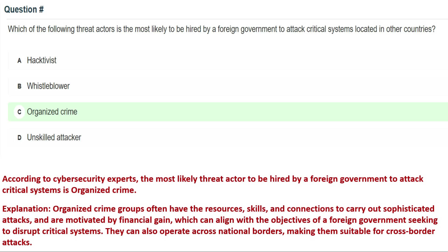The next question is: which of the following threat actors is most likely to be hired by a foreign government to attack critical systems located in other countries? Option A: hacktivist, Option B: whistleblower, Option C: organized crime, Option D: unskilled attacker. The correct answer is Option C: organized crime.